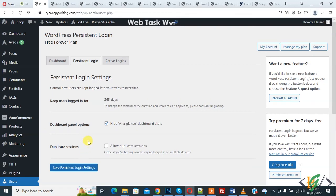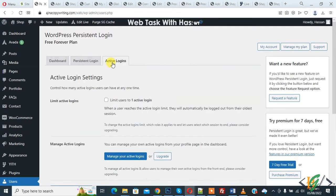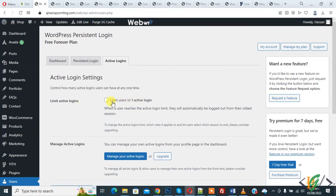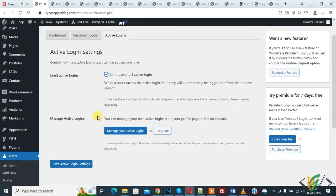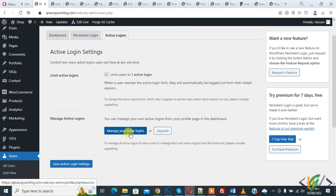Now click on Active Login and now you see limit active login, limit user to one active login. Enable also you can manage your active login and then click on Save Active Login Setting.